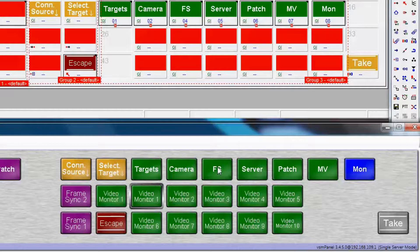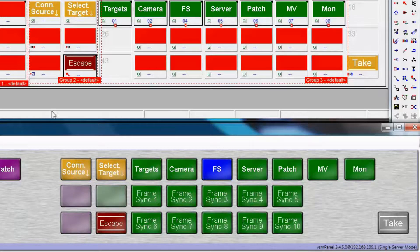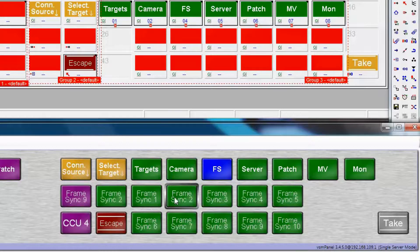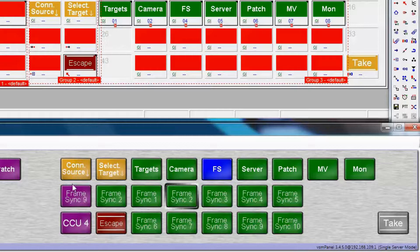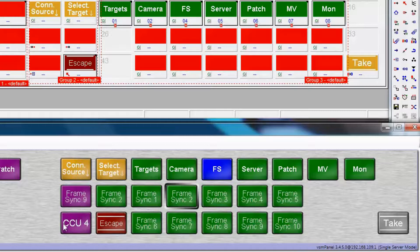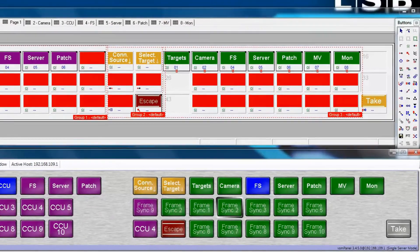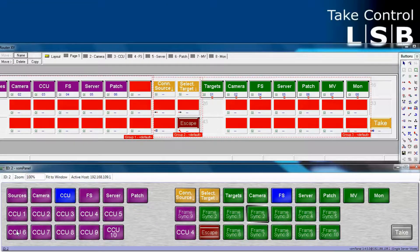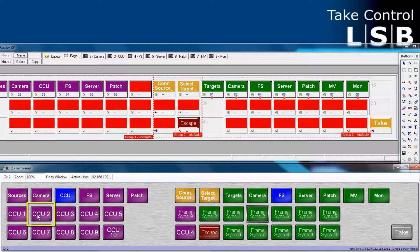So now, whenever we select a destination, let's select frame syncs in this example. Notice that if I select frame sync 2, notice that the current source is frame sync 9, the previous source is CCU4. If I would like to route something else, for example, CCU2 into frame sync 2, I select it.